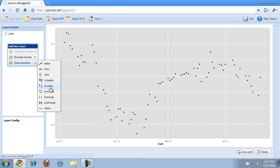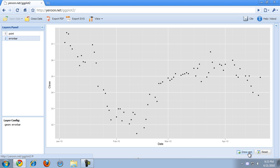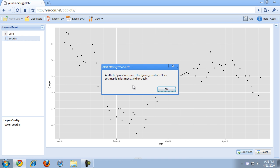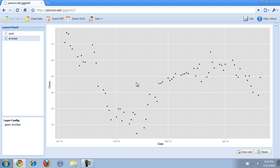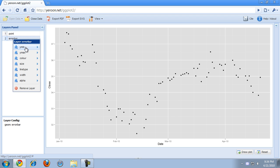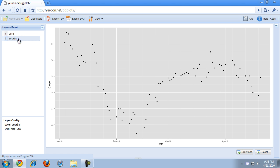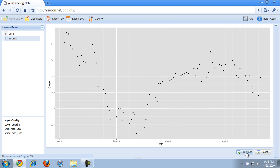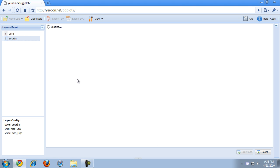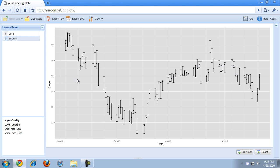If we add the error bar layer and we try to draw the plot, it gives an error because we didn't specify the aesthetics of the error bar yet. In order to draw an error bar, we have to specify which variable in our data set defines the top value and which value in our data set defines the bottom value of the error bar. For example, within the error bar layer I'm going to map the Y-min to the low value in the data set, and I'm going to map the Y-max to the highest value in the data set.